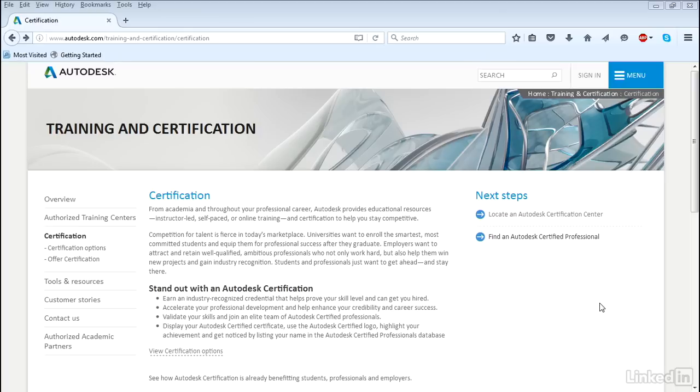Now this course is a guide to help you pass the 3DS Max professional exam. I can't give you the questions to the exam, but I will go over those things you need to know in order to pass. These include the most common 3DS Max tools and techniques.